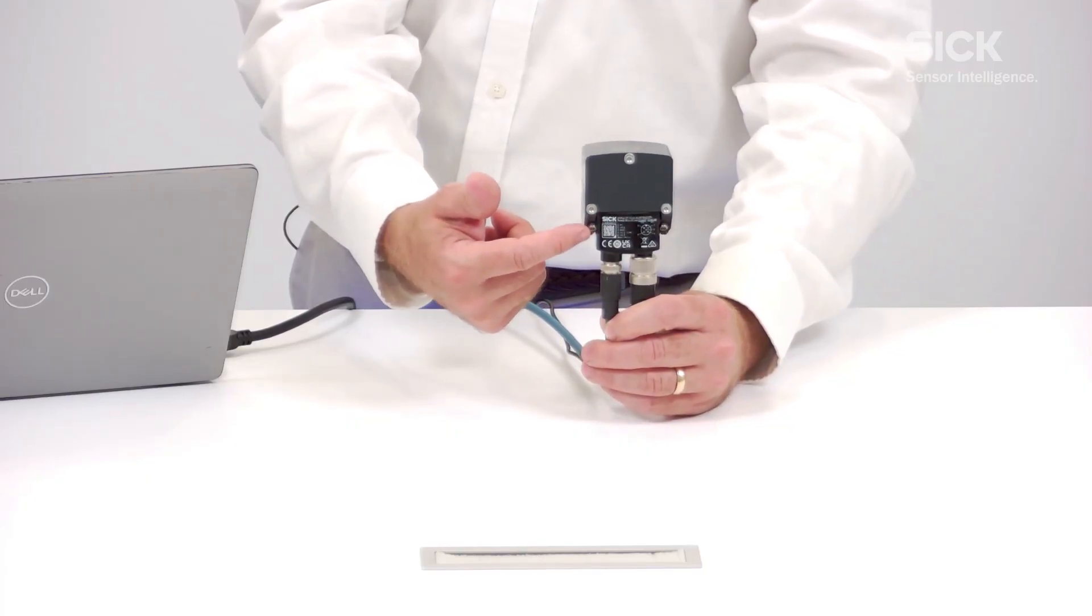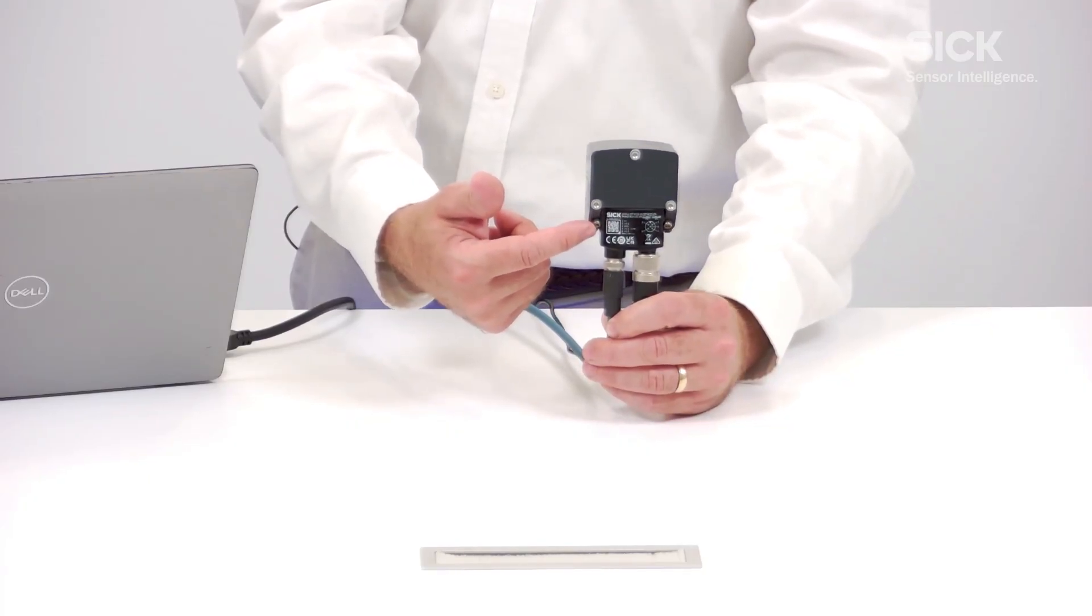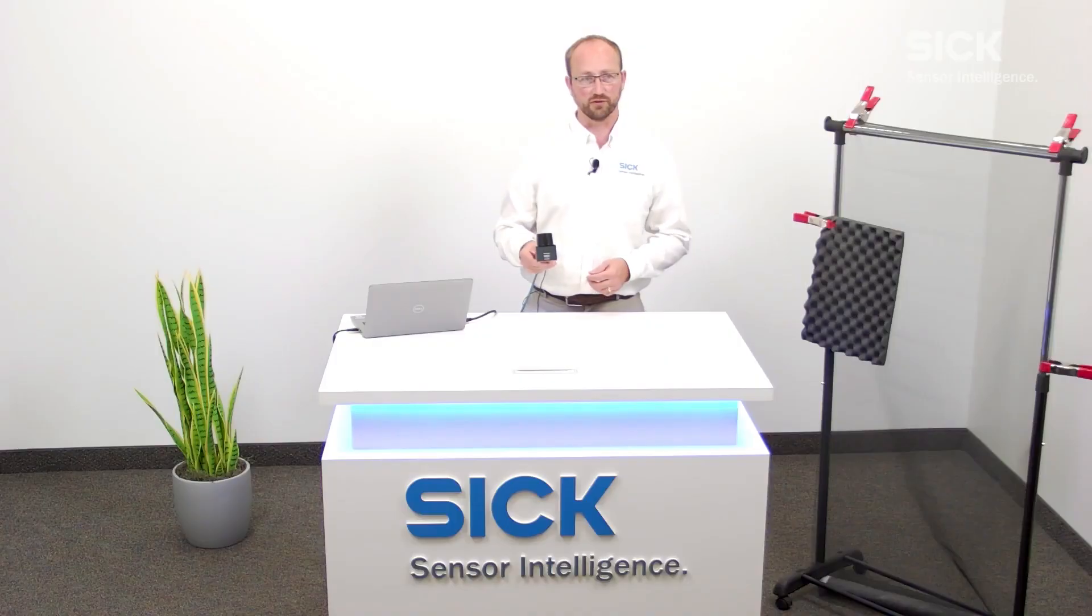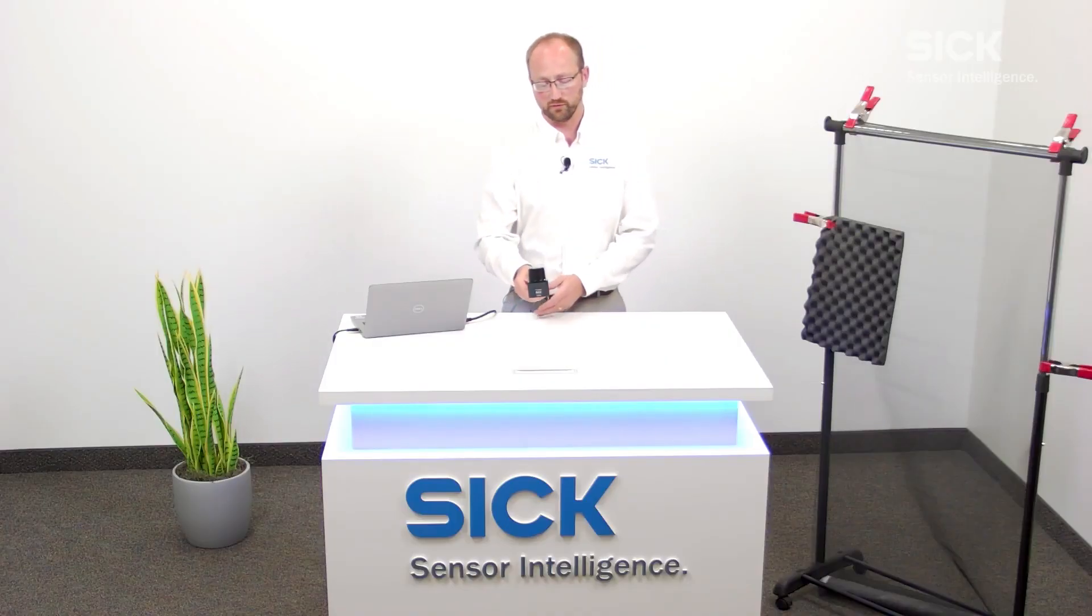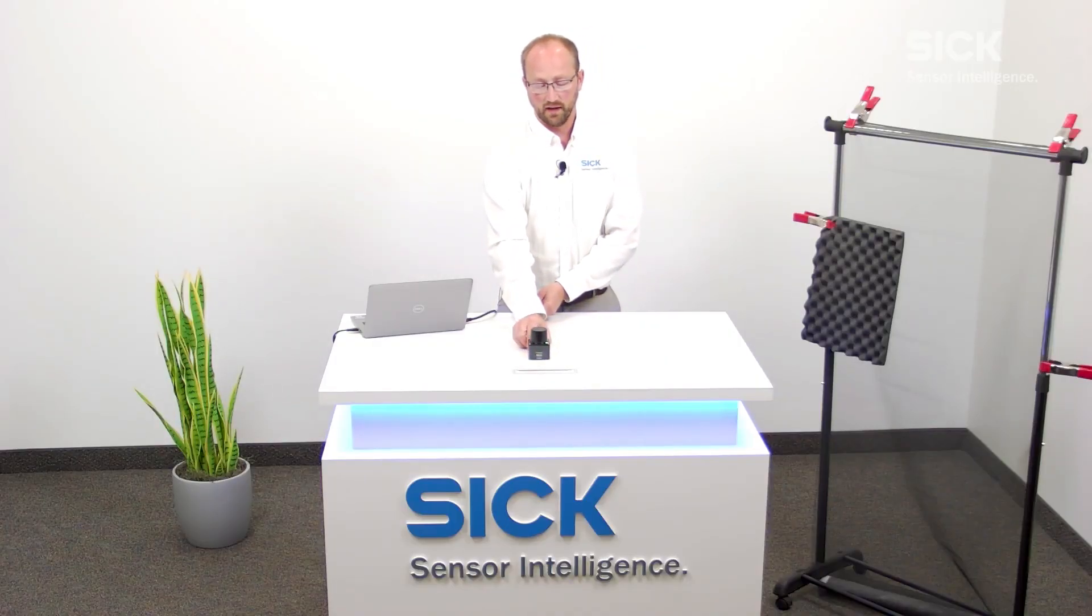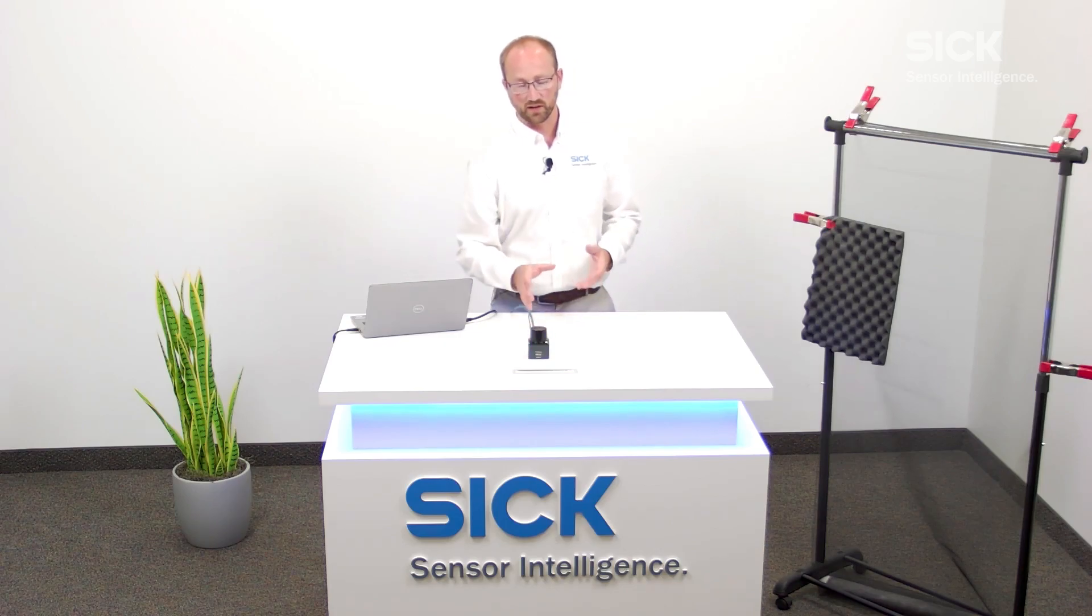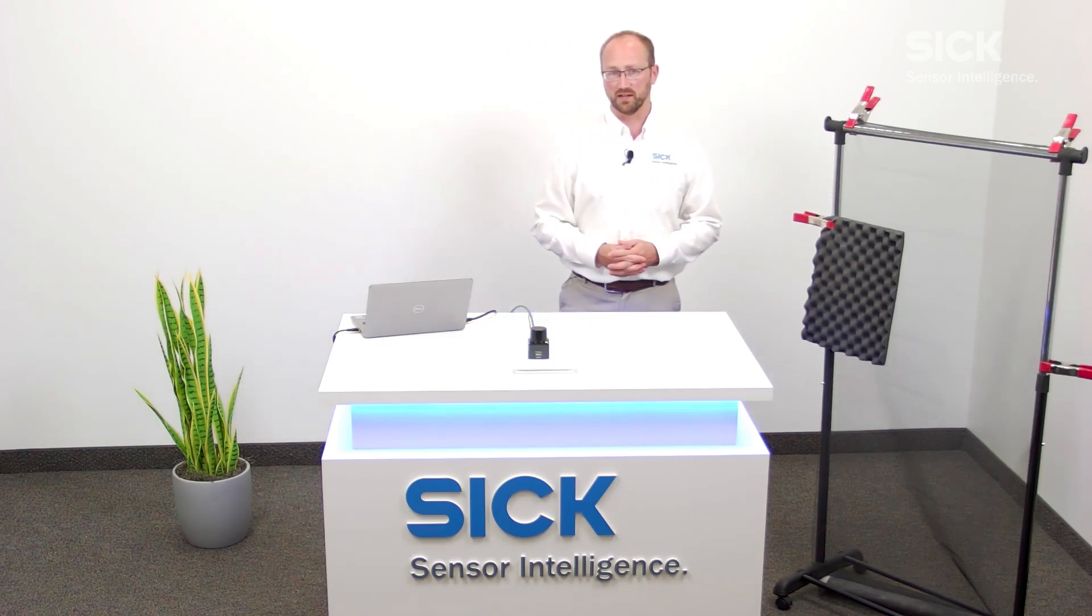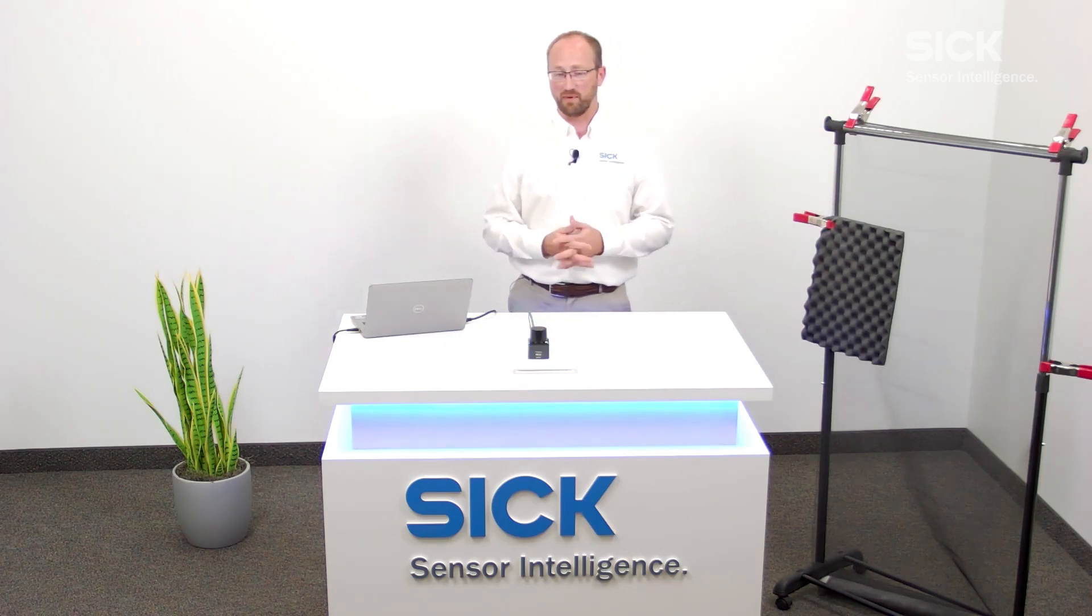So you can see there's three screw holes here, nice rugged screws that can be used to mount this to any material. So it's a very well designed sensor from a mechanical standpoint, but it's also very powerful.